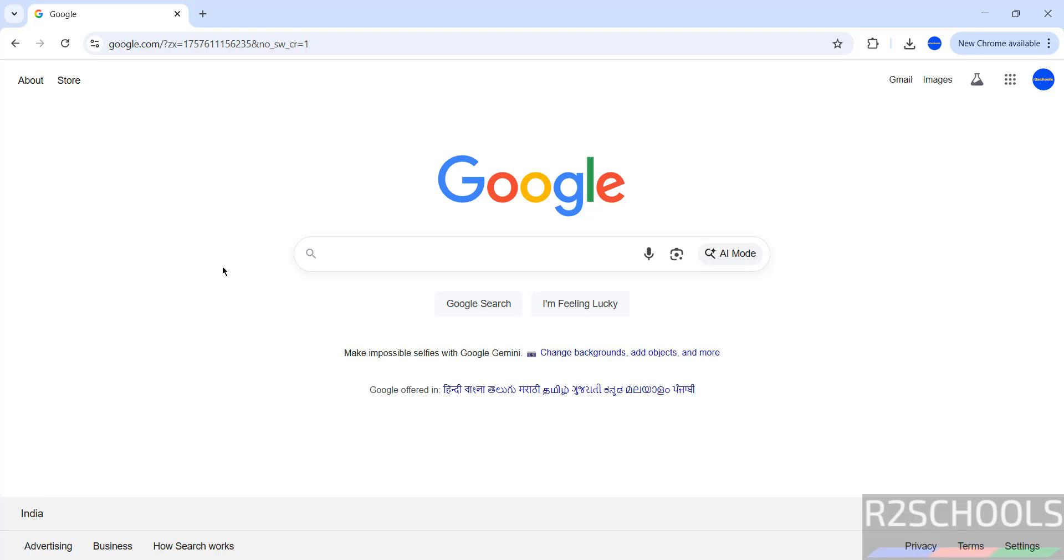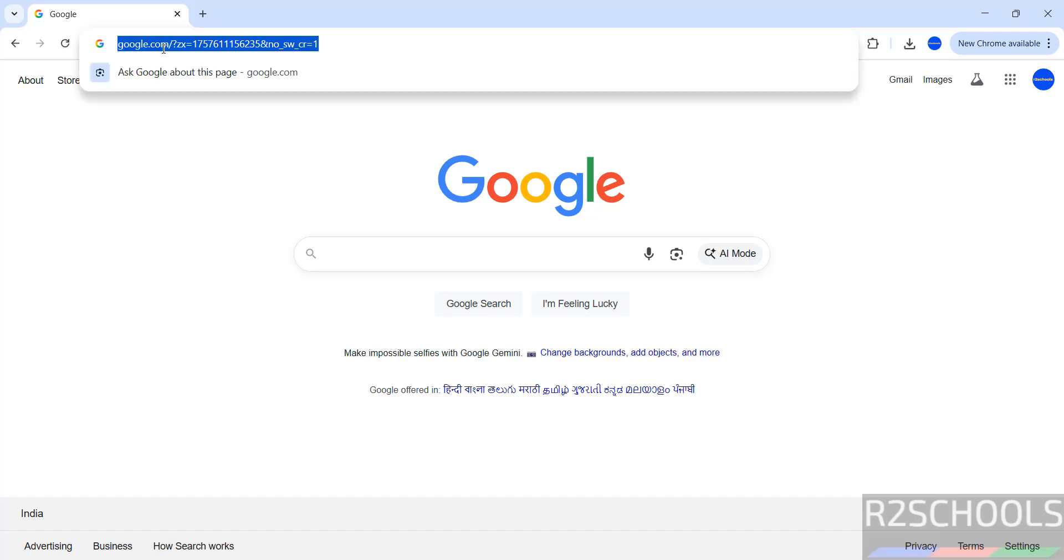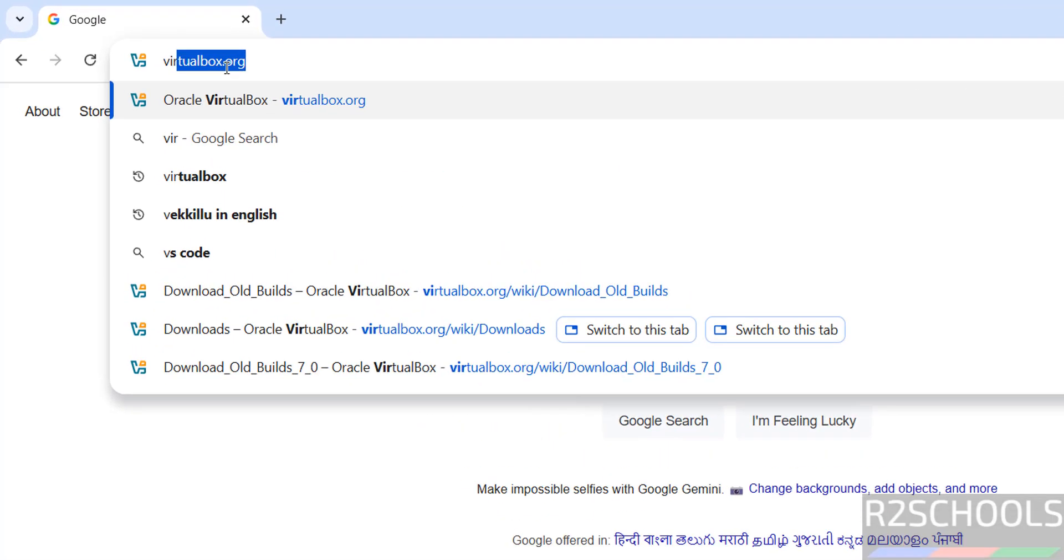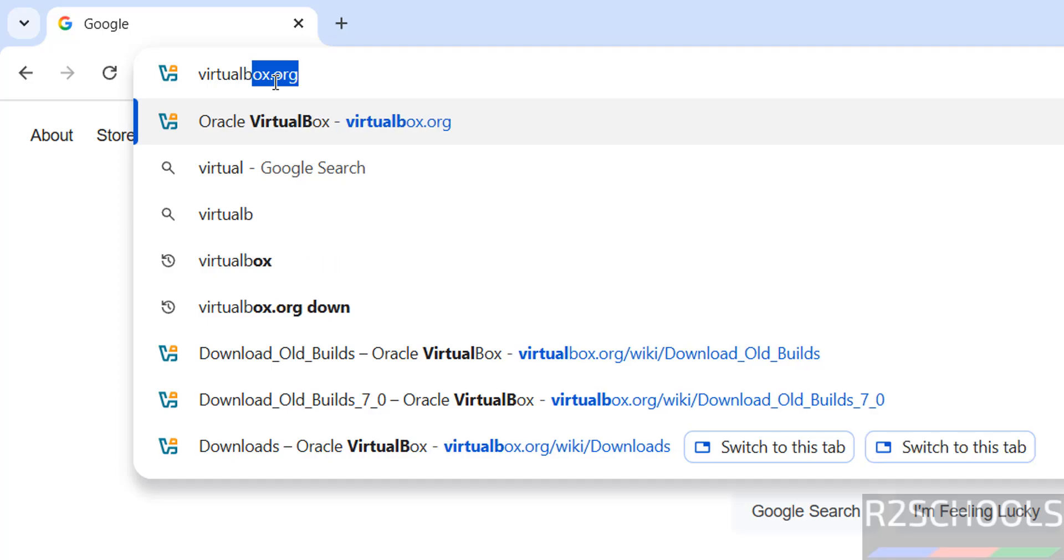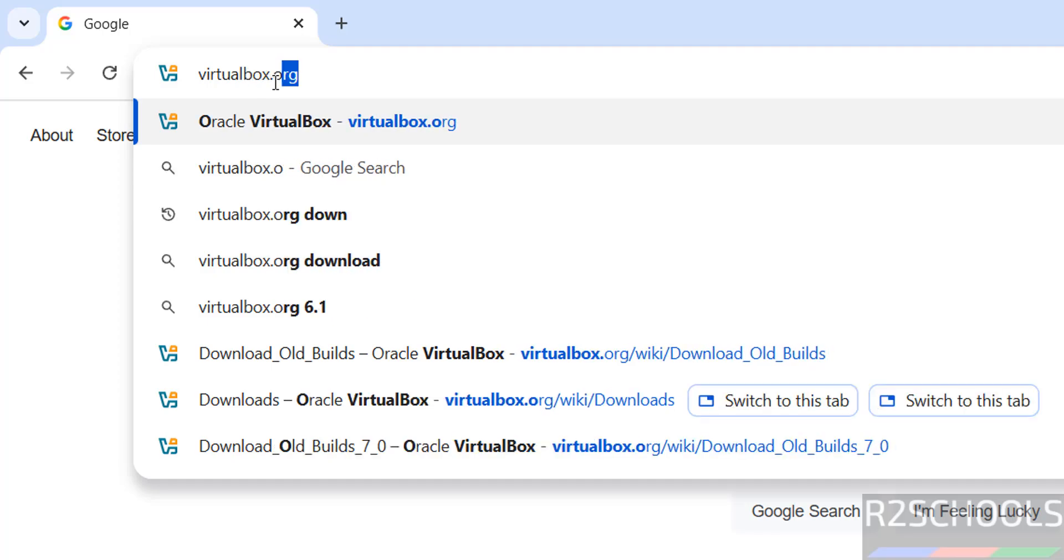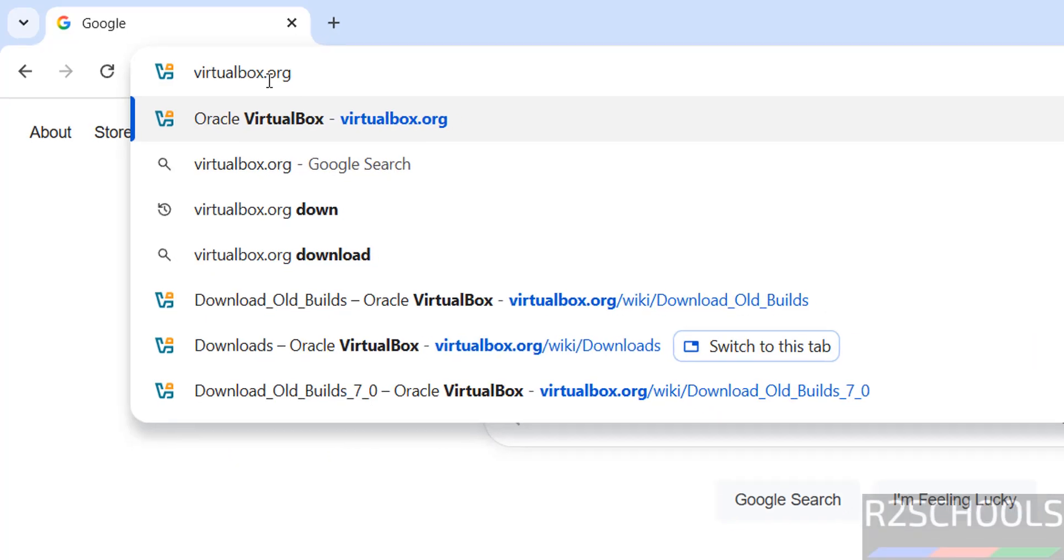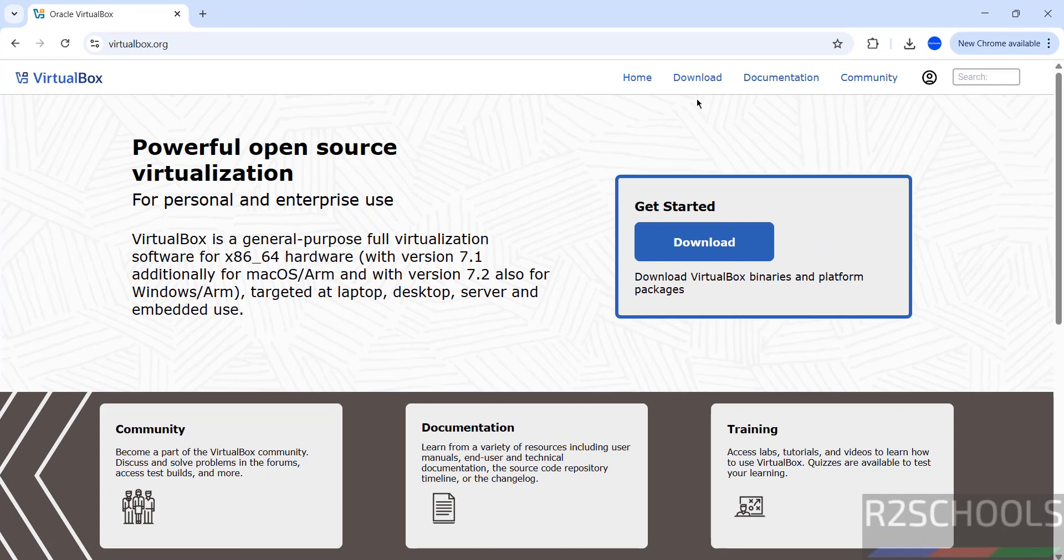Hello guys, in this video we will see how to install VirtualBox 7.2.2 on Windows operating systems. Go to VirtualBox official website, virtualbox.org, and click on Download.